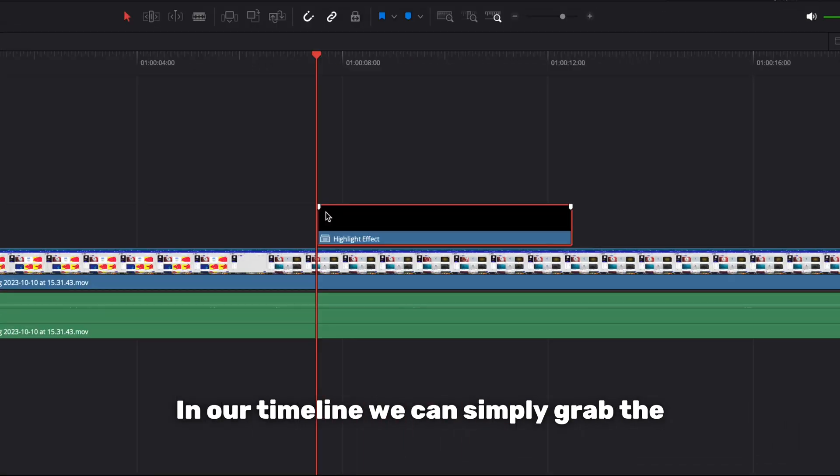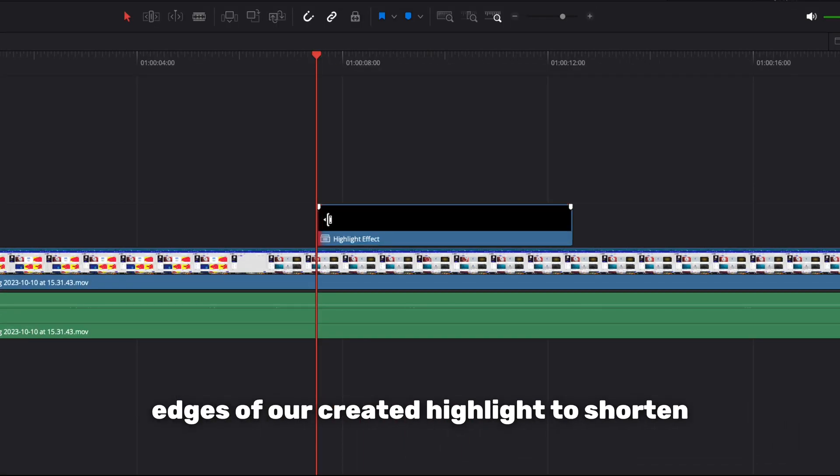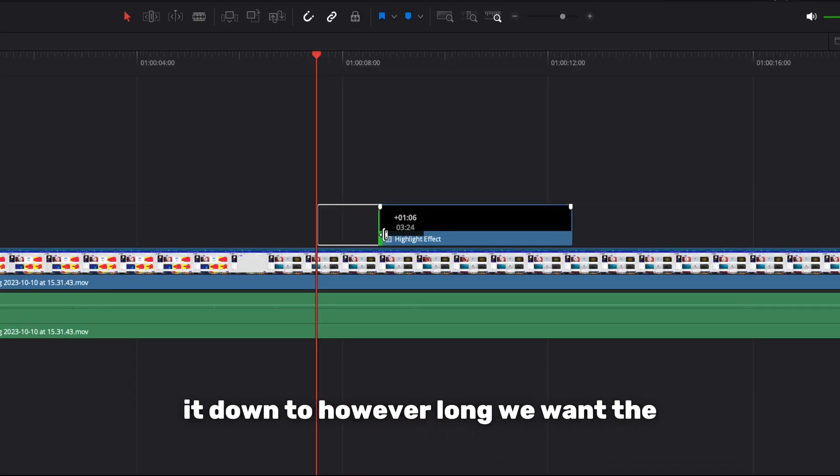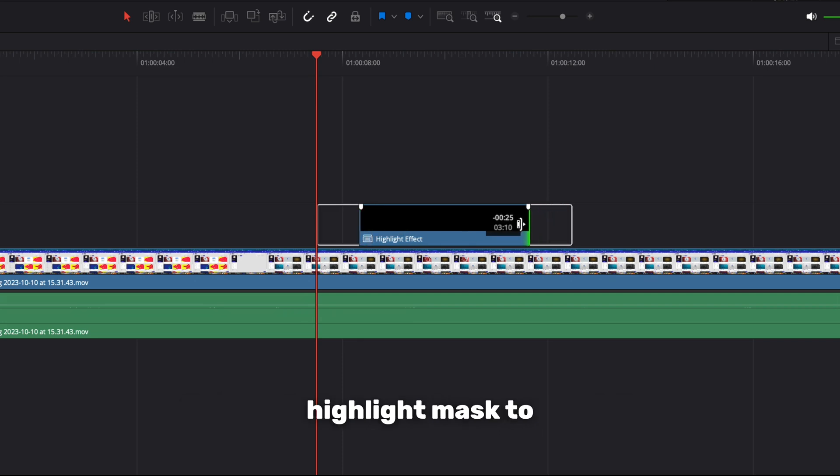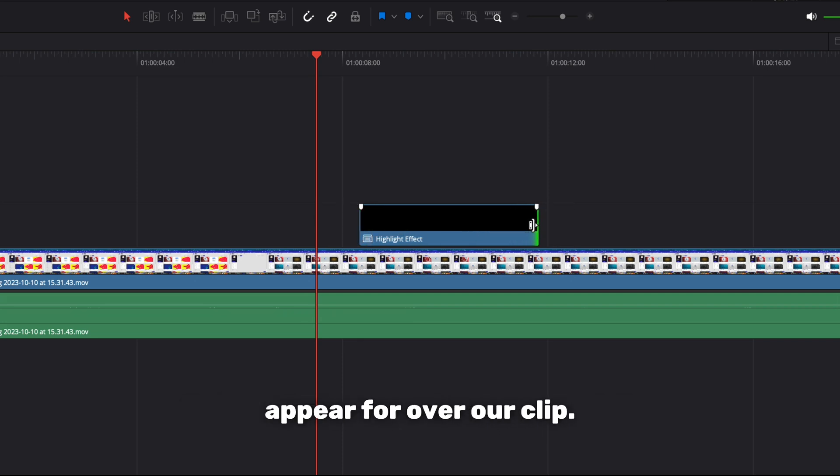In our timeline, we can simply grab the edges of our created highlight to shorten it down to however long we want the highlight mask to appear for over our clip.